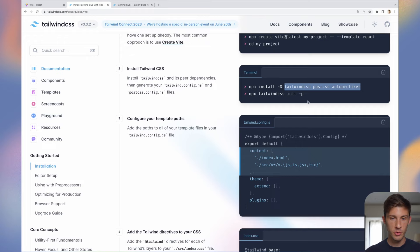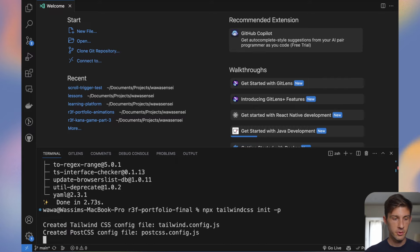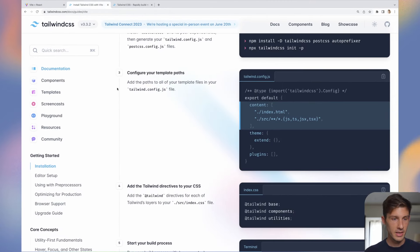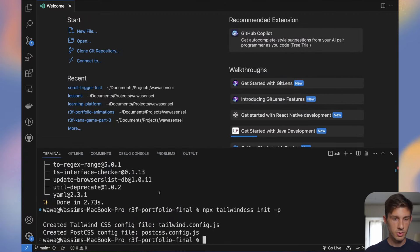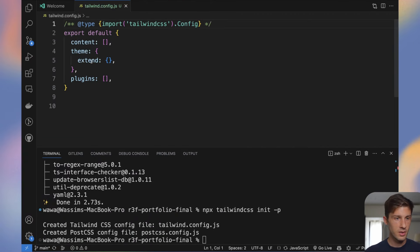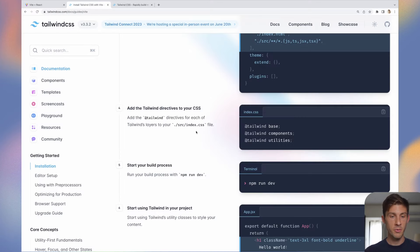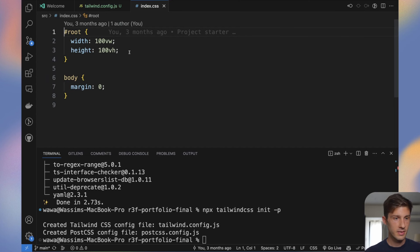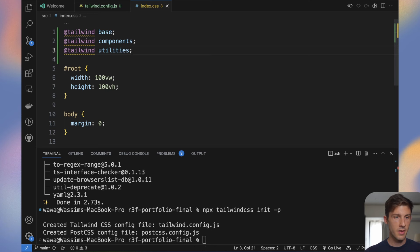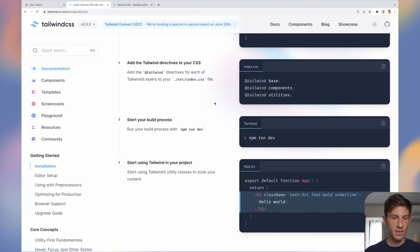Now what we need to do is run init from Tailwind CSS. Then we need to add to our Tailwind config file this content line — it means the target where we want to add Tailwind, so the index and JS files. At the beginning of our CSS file we need to add those three Tailwind directives. Now let's check that it works.